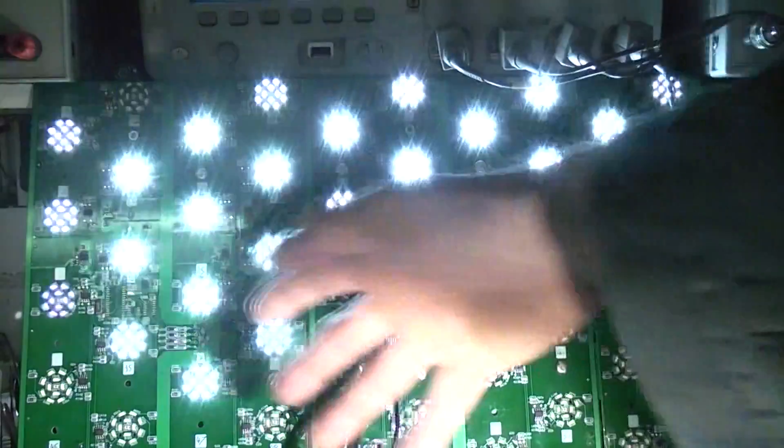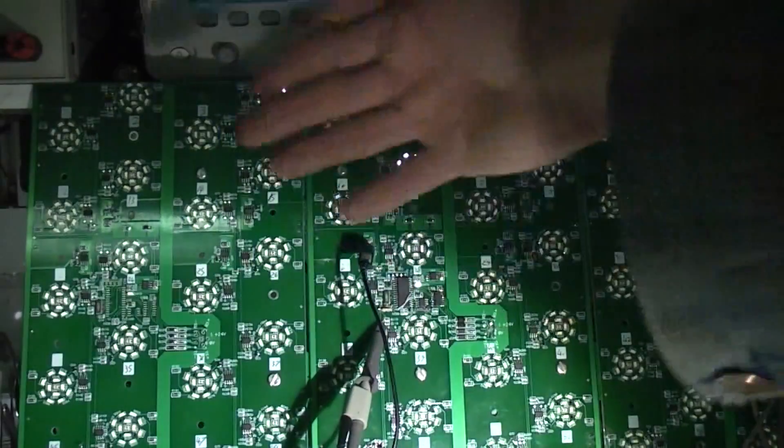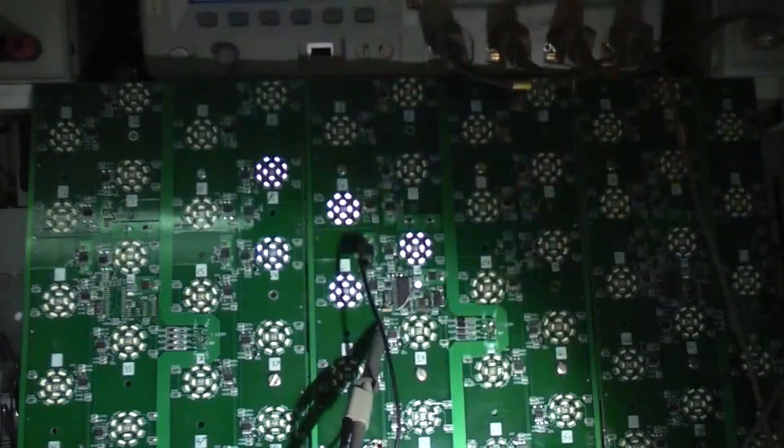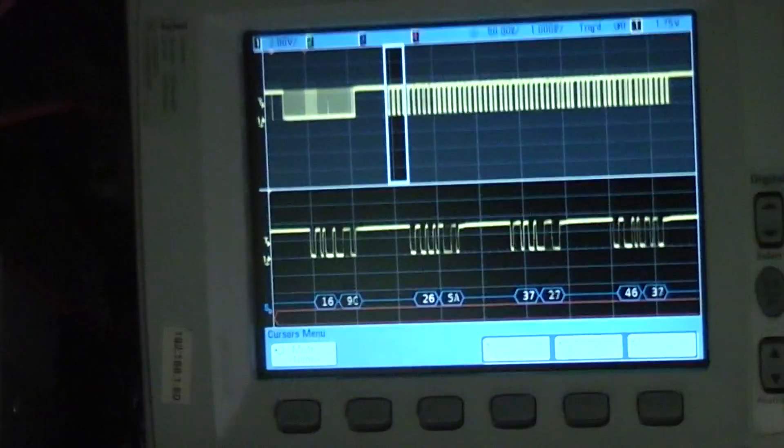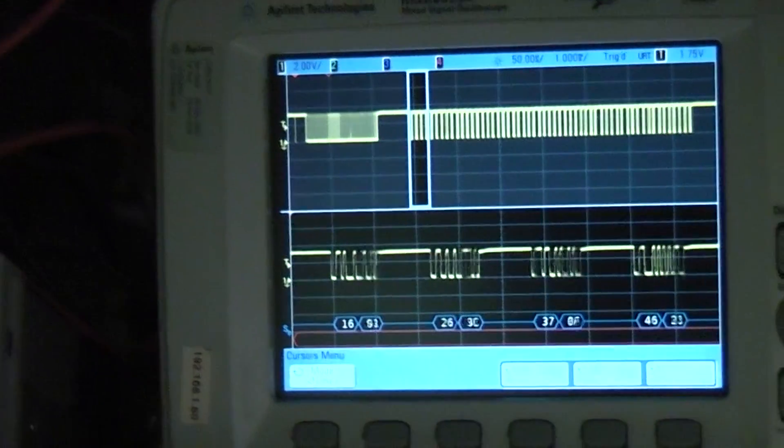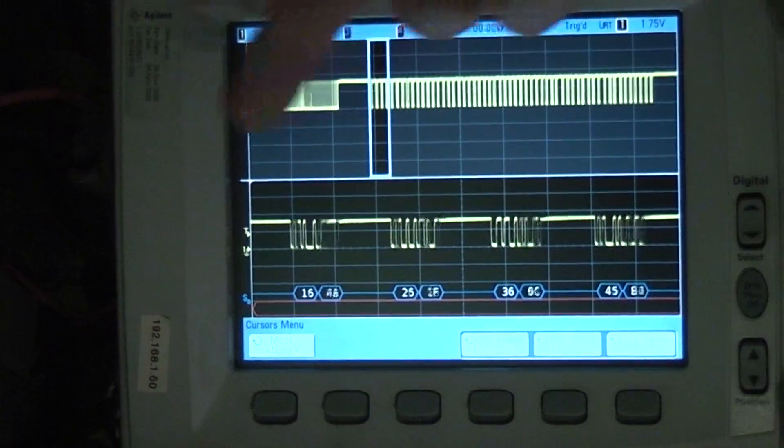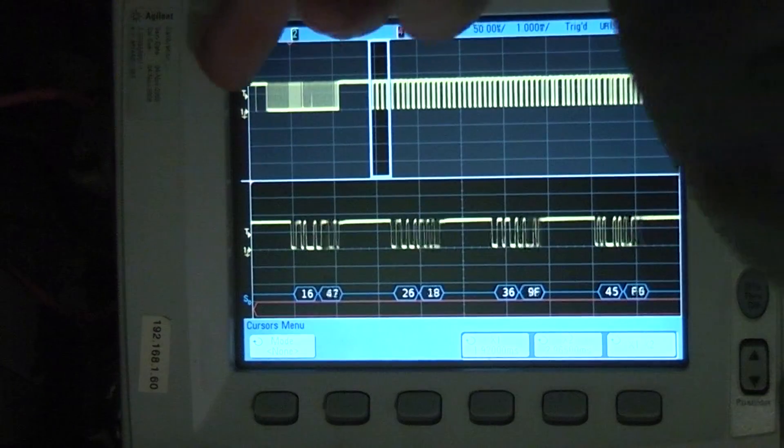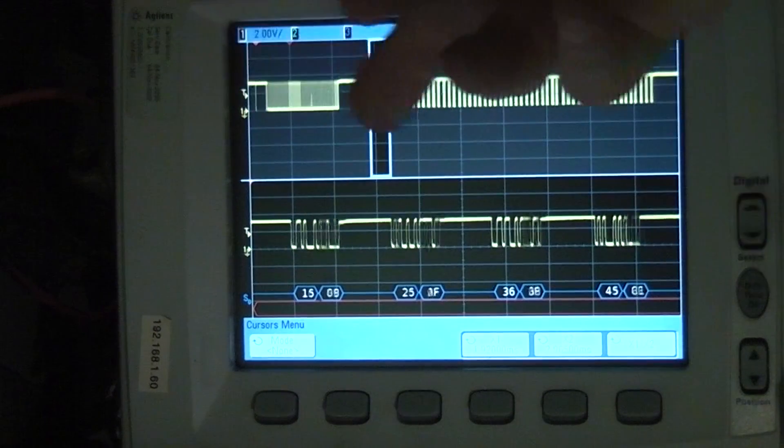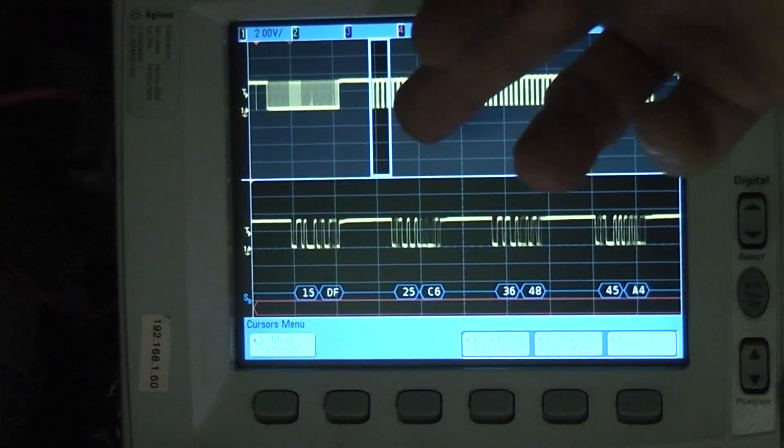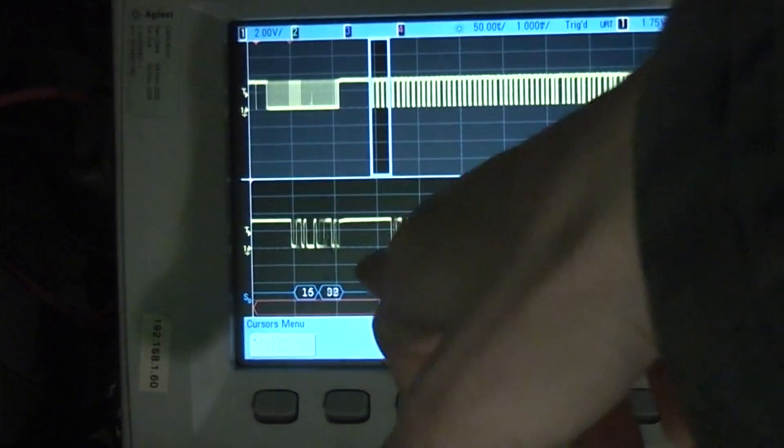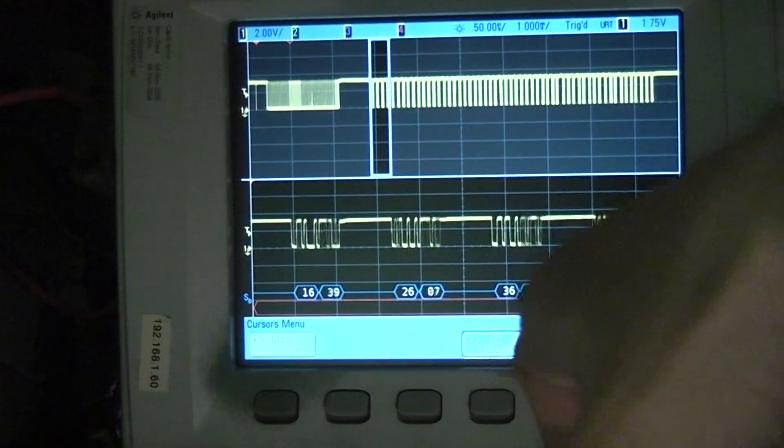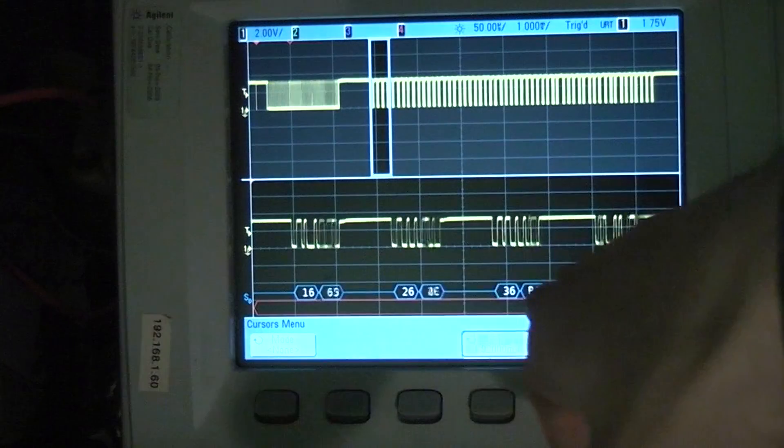So the only thing that's routed around the board is basically power and a single data line. The way this works, if we look at the scope, the master controller sends out this burst of data and this is the actual intensity levels that it wants to display. And then each node in turn replies with its state, with its intensity data.